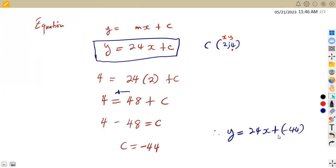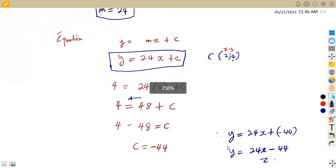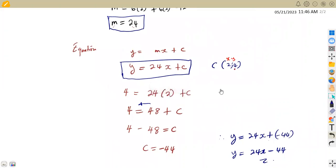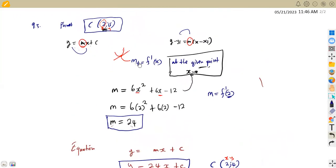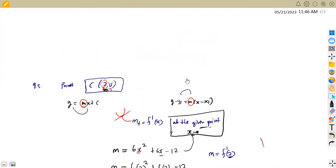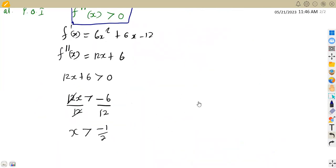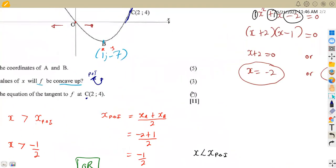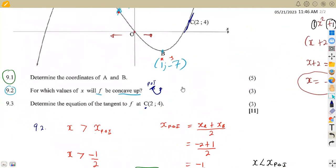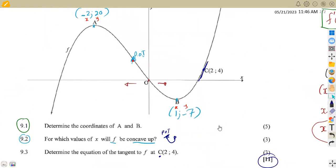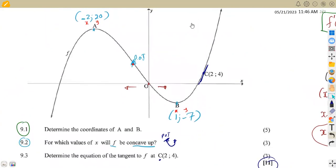So that is negative 44. This is the equation of the tangent at point C (2, 4) with a gradient of 24 obtained from the first derivative. The gradient of the tangent is simply the first derivative evaluated at the given x-value. These are the typical questions — we have to be very careful in our simplification. That was a total of 11 marks from this question. That's it guys, from Mason African Motives, till we meet again.